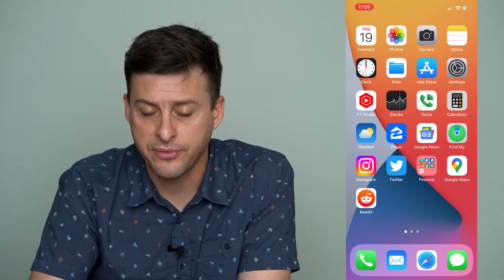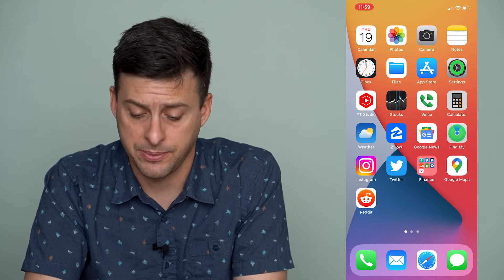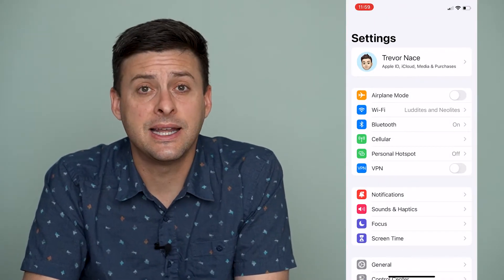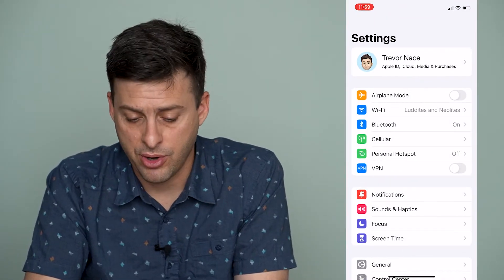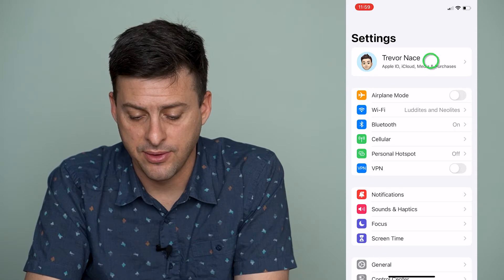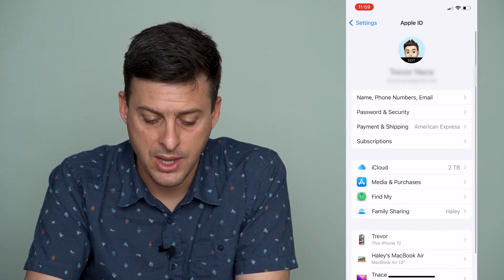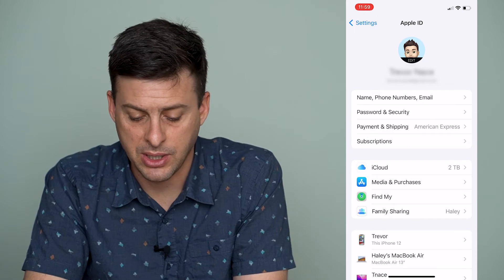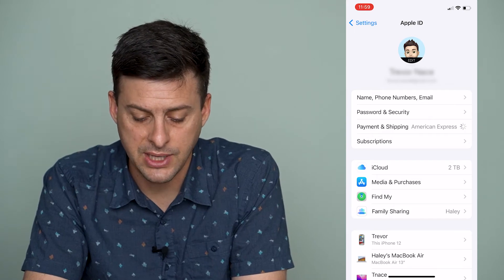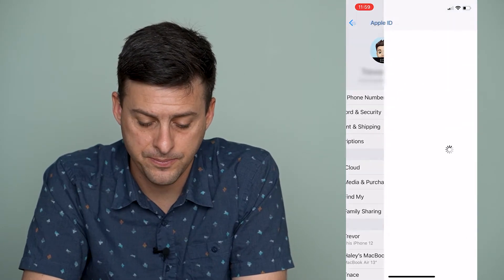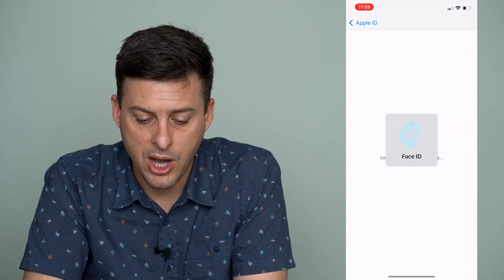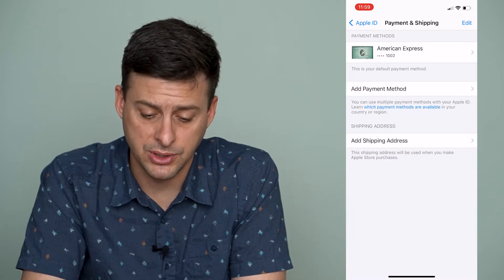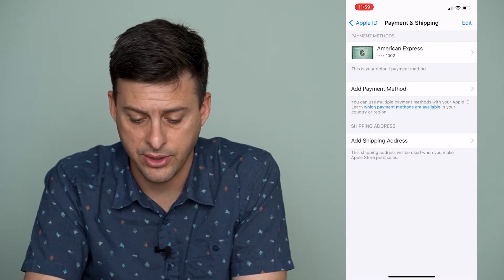So the first thing that we're going to want to do is open up Settings, and then when we're in Settings we'll tap on our name at the very top, and then we can see Payment and Shipping here. So I'll tap on that, and it will pop up with the different payment options that we have.